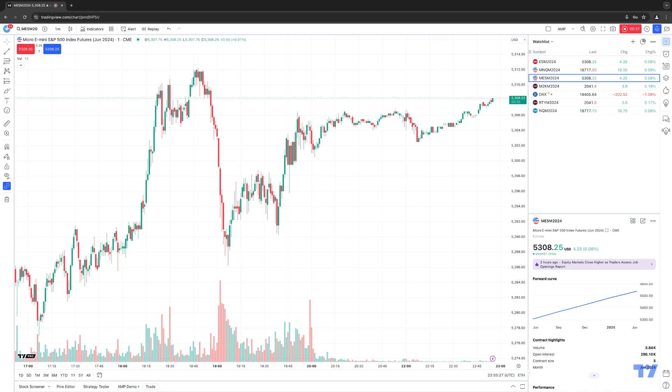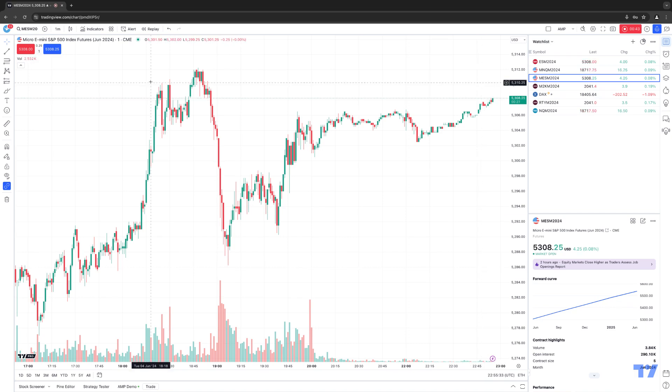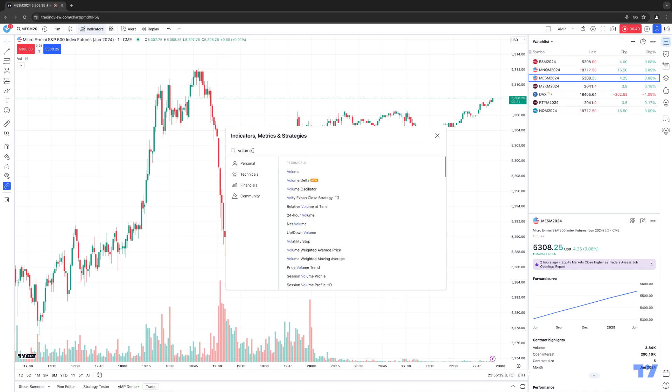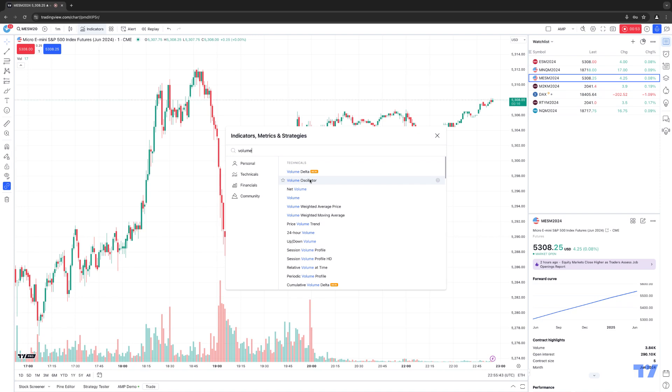So let's go ahead and show you where to access these new volume delta indicators within your TradingView software. The first thing you're going to want to do at the very top is click your chart toolbar where it says indicators, and then type in the search field volume. Once you type in volume, TradingView will automatically populate any volume related indicator.